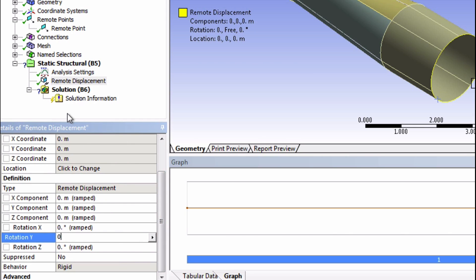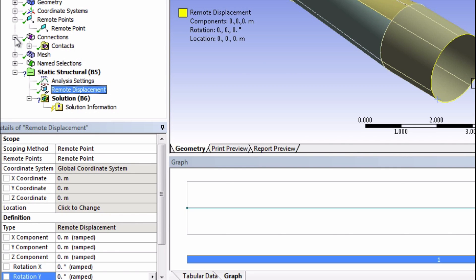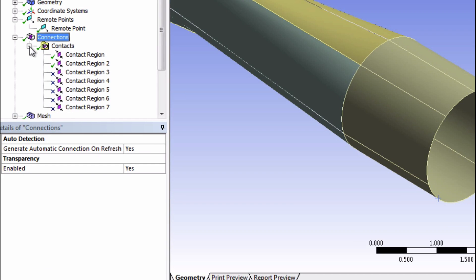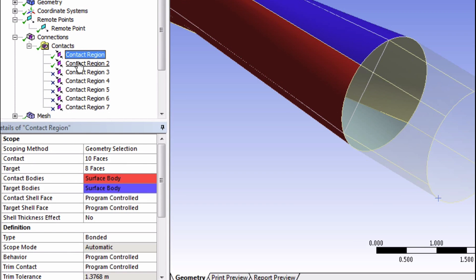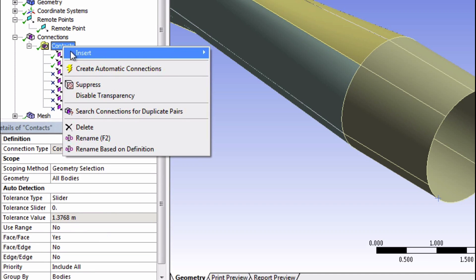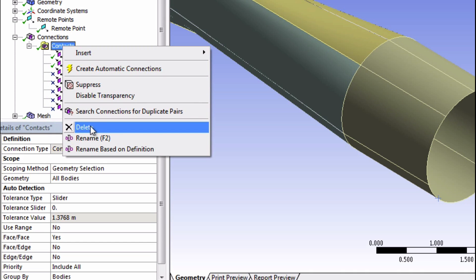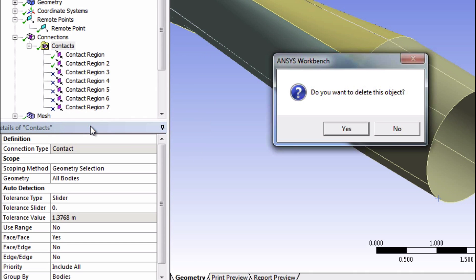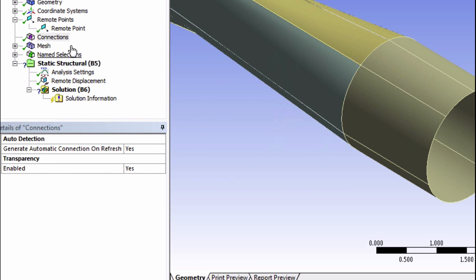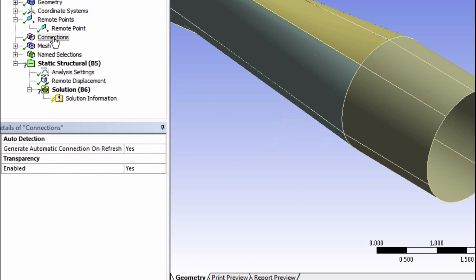Now let's go to connections. You'll see that ANSYS thought that these surfaces should be connected, but this will actually give us some problems with solving our model. So we're going to delete these connections. We can right-click on contact and click suppress, or actually let's do delete instead. All our surface bodies are actually automatically connected because they're in the multi-body part, the one we call Blade FEA.